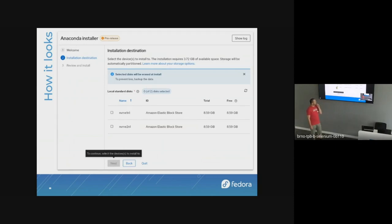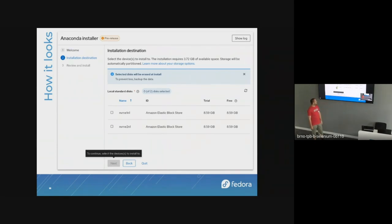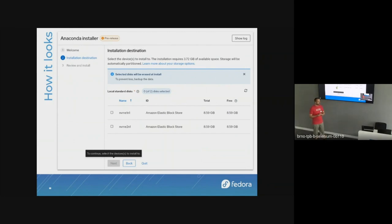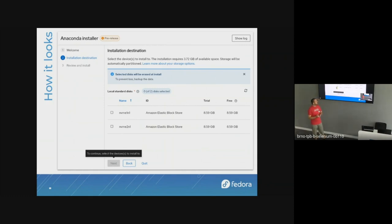At the moment it's very limited, so there aren't many screens to show, but it already works. It's a web UI, so it's technically a web application — no surprise there.